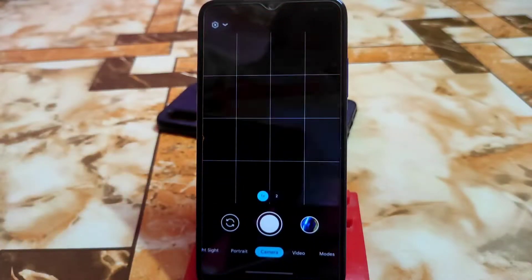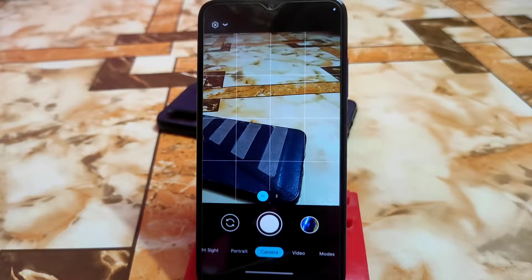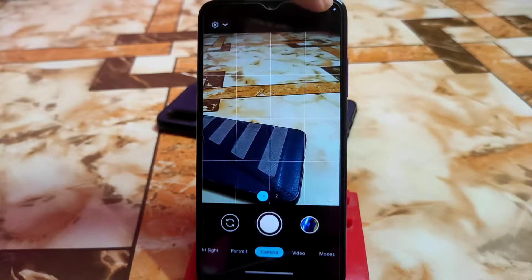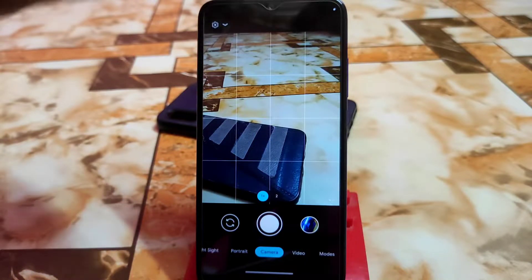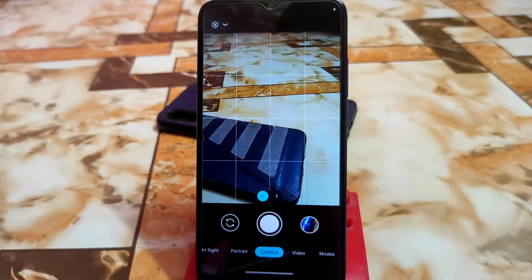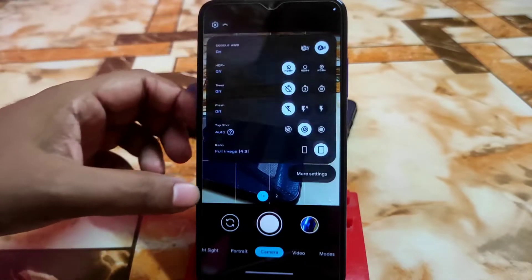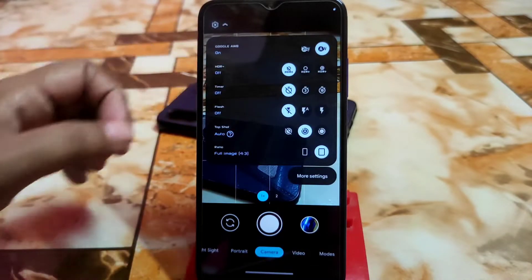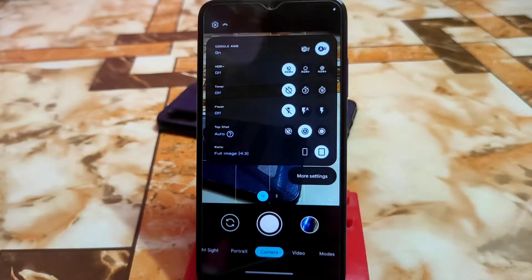Let's see the user interface of the latest Google Camera 8.6. On the top right corner we have an indicator — it will depend on your Android version. It will work perfectly on Android 12, and it will also work on Android 11 but it may crash. This is for all Android devices, not only my device — no issues with that.